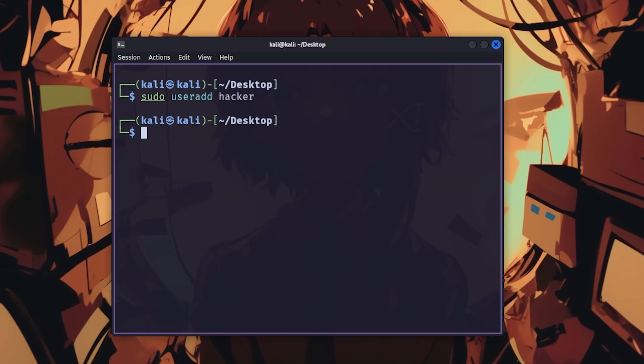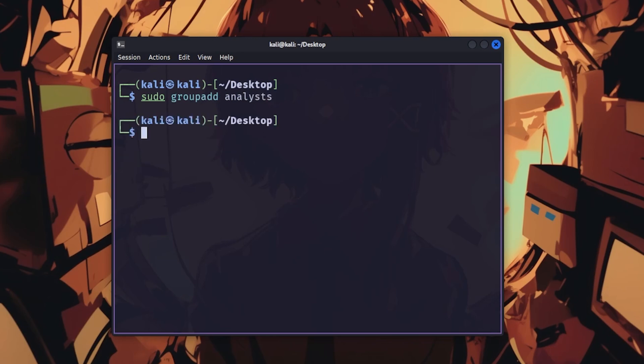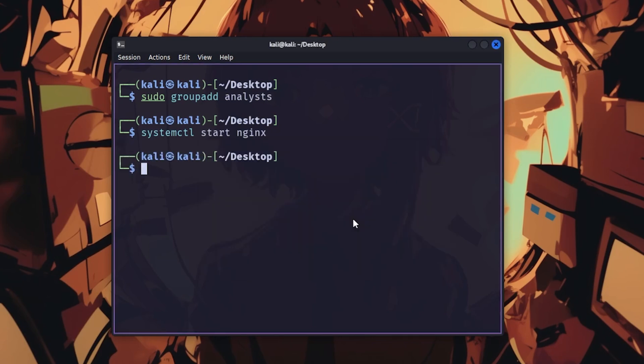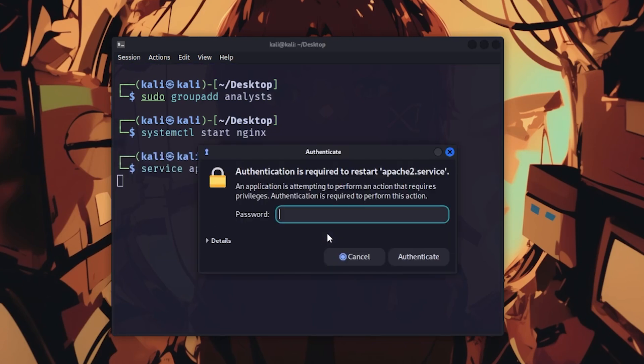useradd creates user accounts. userdel deletes them. groupadd creates groups for permission management. systemctl manages services on newer systems with systemctl start service. service does the same thing on older systems.